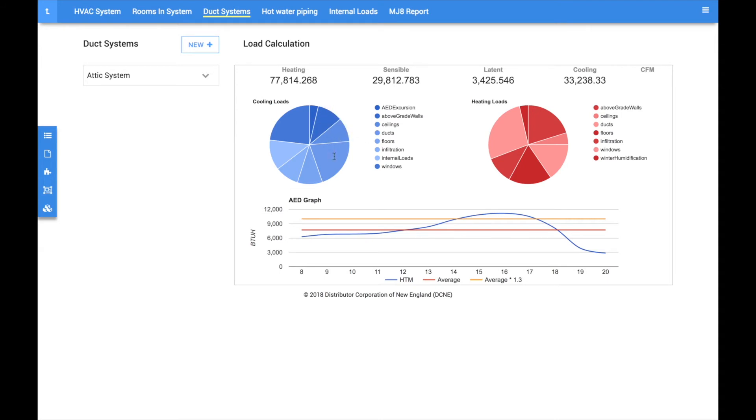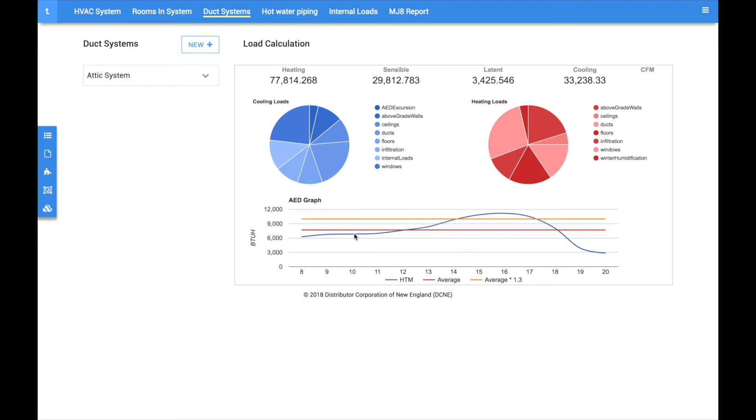Hovering over the pie charts will give you a further breakdown of each load, and the AED curve at the bottom will indicate if there are any spikes during that day that would warrant zoning or variable speed equipment to be considered. There are just a few more menu options to call attention to.